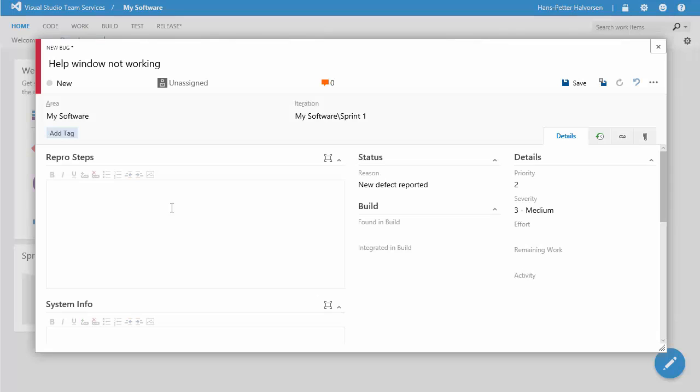and then you can enter some additional information if you want to and click save